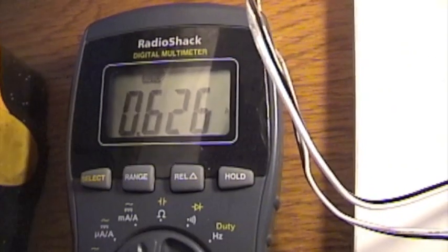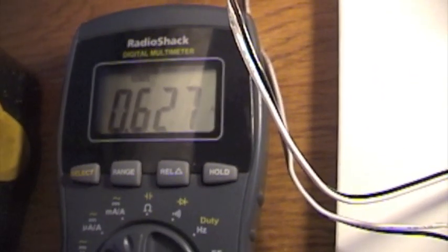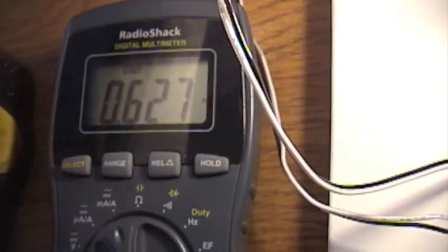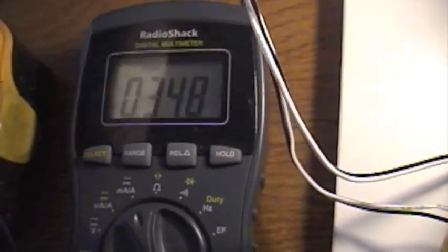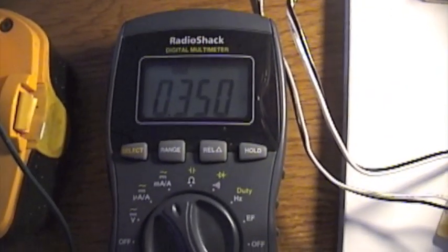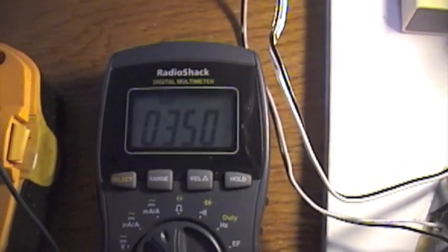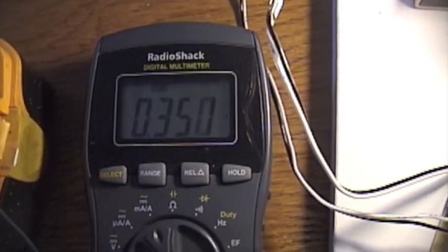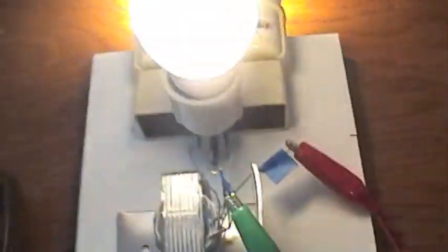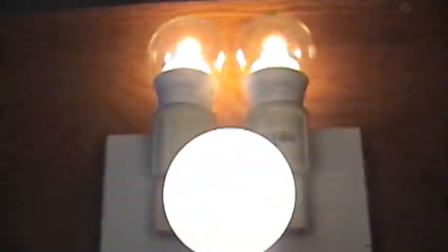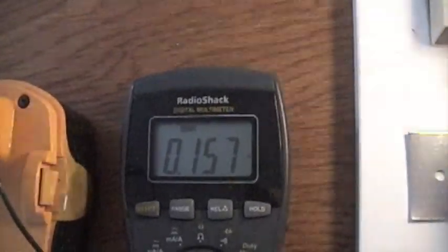E-core. Two bulbs. 0.6. One bulb. A third of an amp. So, again, here's the E-core without the transistor. We're running 0.158.